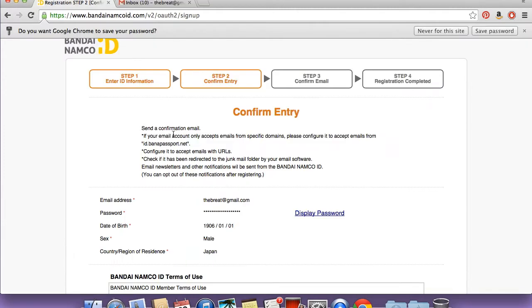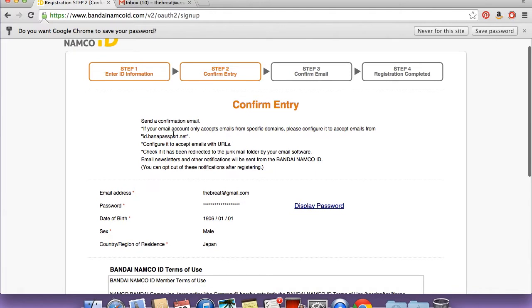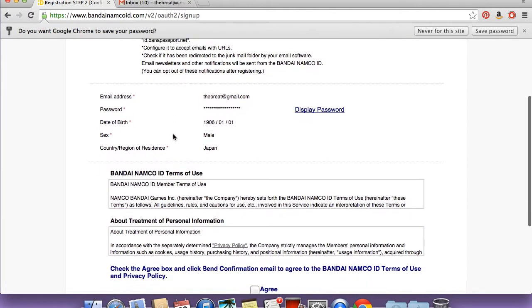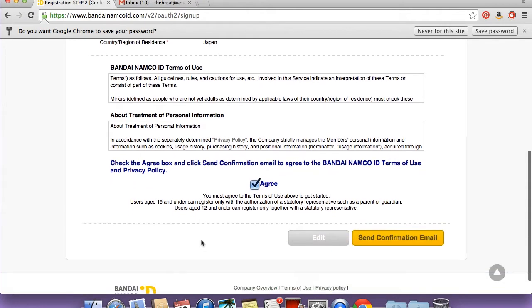At this point it'll give you a verification that you can go through, check what you put in. And then you need to agree to the terms, and then hit send confirmation email.